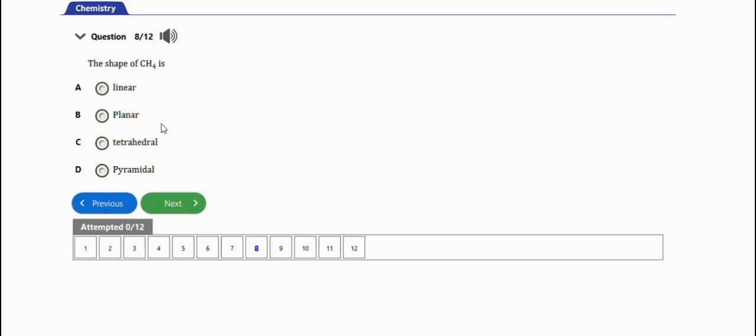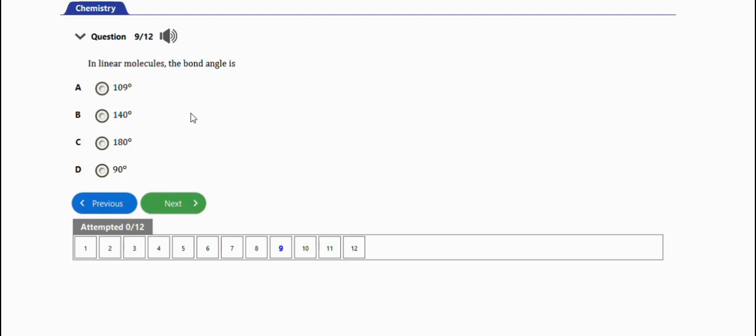The next question says: in linear molecules the bond angle is 180 degrees, option C. Very important, take note of this particular question.